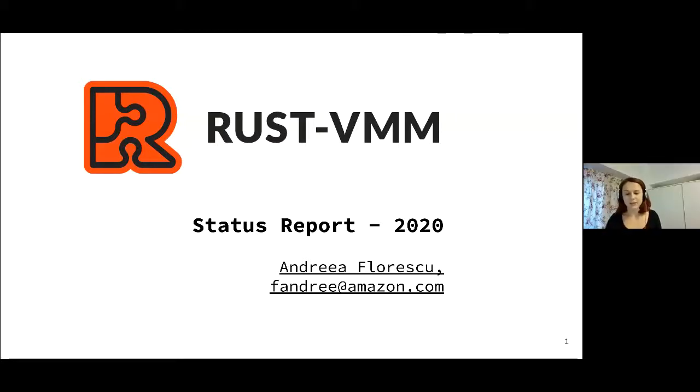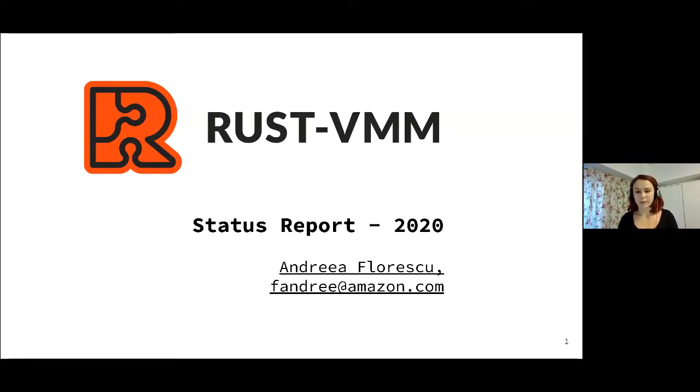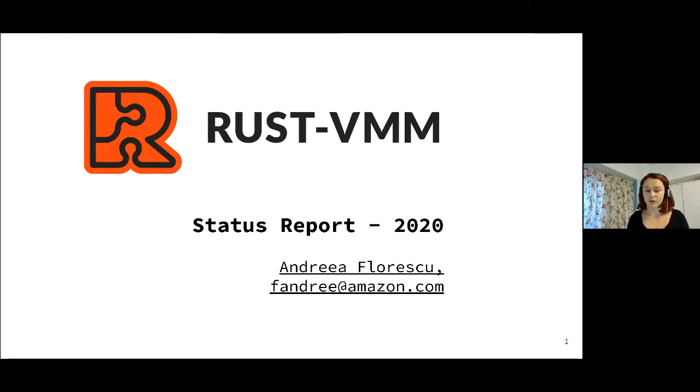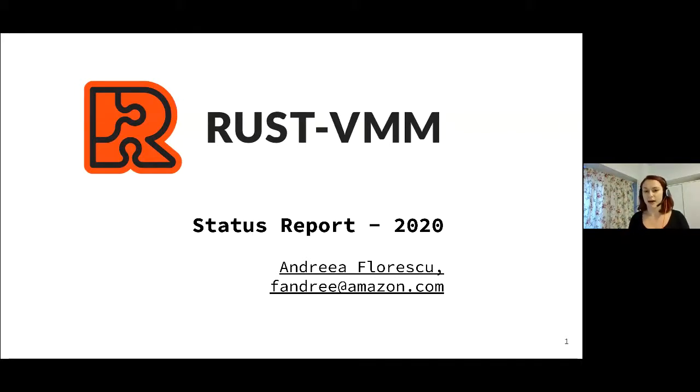Hello everyone, my name is Andrea and I'm one of the Rust-VMM maintainers. Today I will be talking about Rust-VMM and what we've been doing in 2020, giving you an overview of what's in the past, in the present, and also what we are looking at in the future.